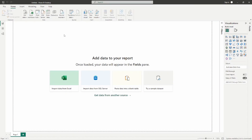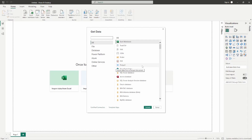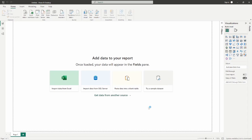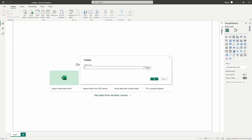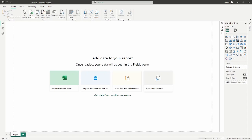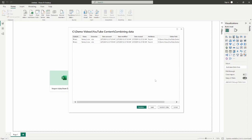Here we are in the Power BI desktop. I'm going to go up to the top and select the Get Data icon to bring up a full list of our data sources. You can see in the first screen that the folder option is available. I'm going to go ahead and select the folder option and connect. It's going to ask you for a folder path, so I'll find the folder I've set up for this demonstration and click OK.